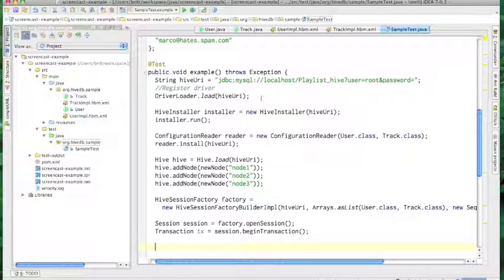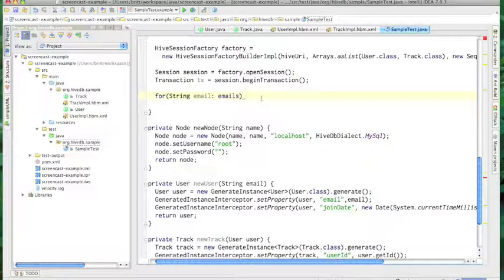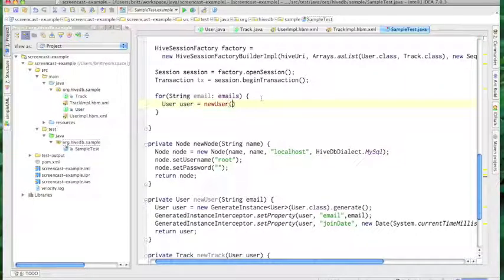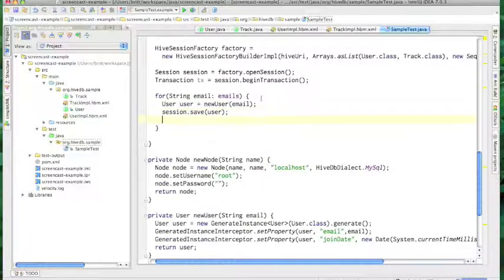Let's just start a transaction and begin saving things. For each email address in my list of emails, I'm going to create a user. I'm going to save that user using session.save, and then I'm going to create five tracks for each user.